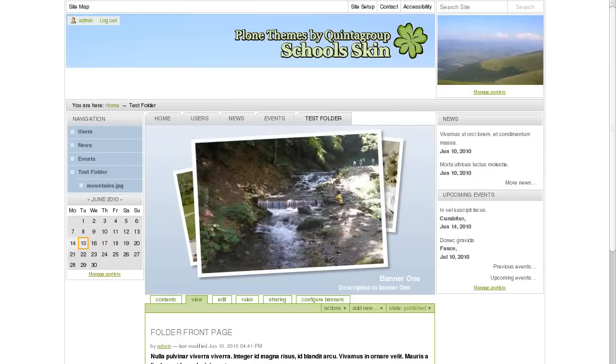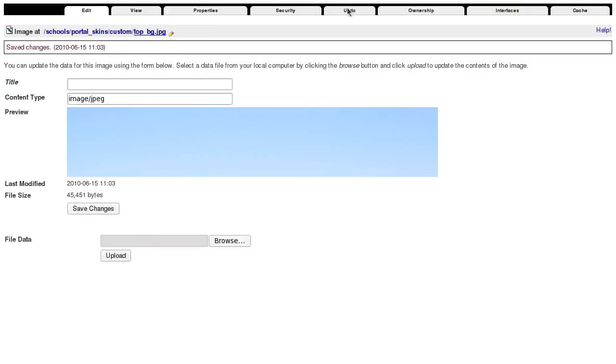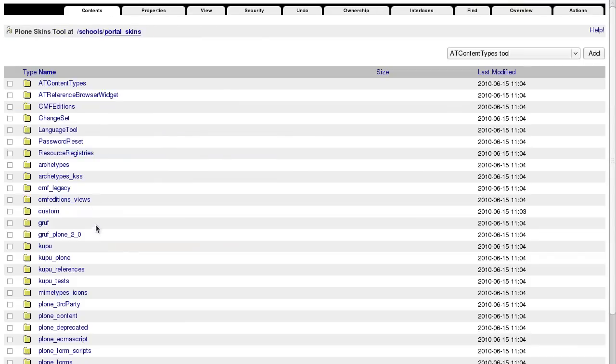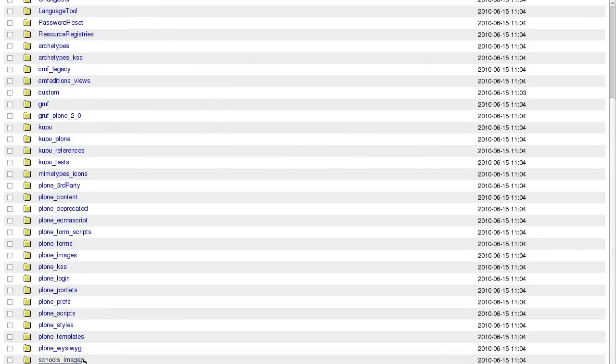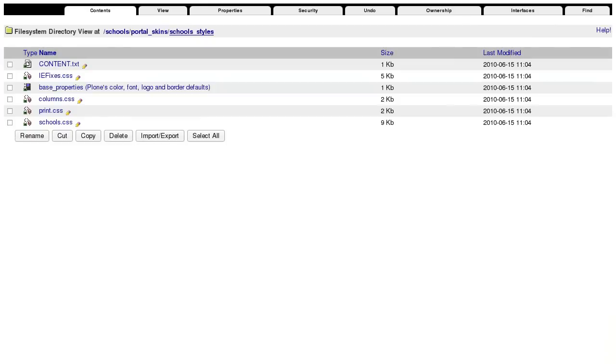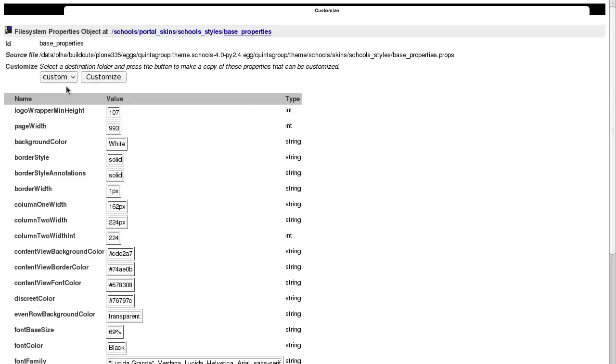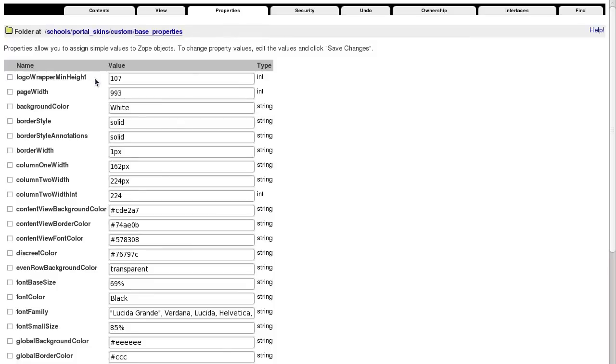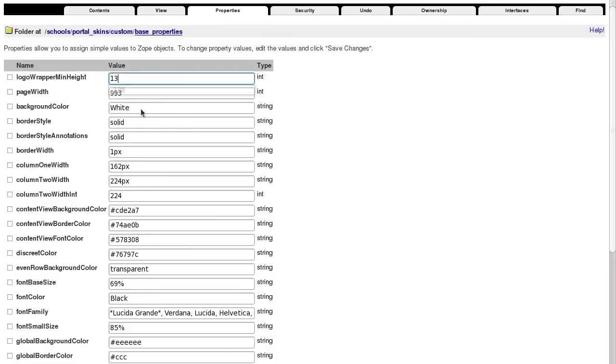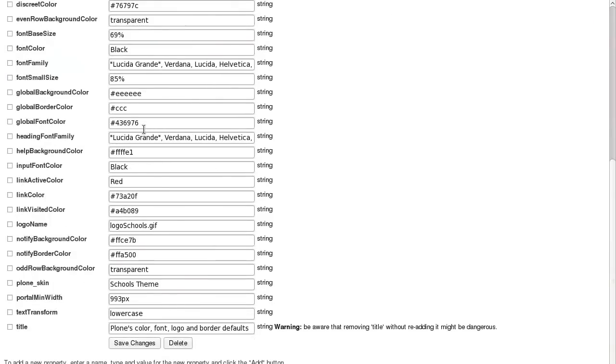But I think it should be a bit higher. This image we uploaded is actually higher, but its height is restricted by one property. So go back to Little Skins, School Styles and open and Customize Base Properties file. The first property here is the one we need. This is Logo Wrapper Main Height. Let's change its value. And now our top image is higher.